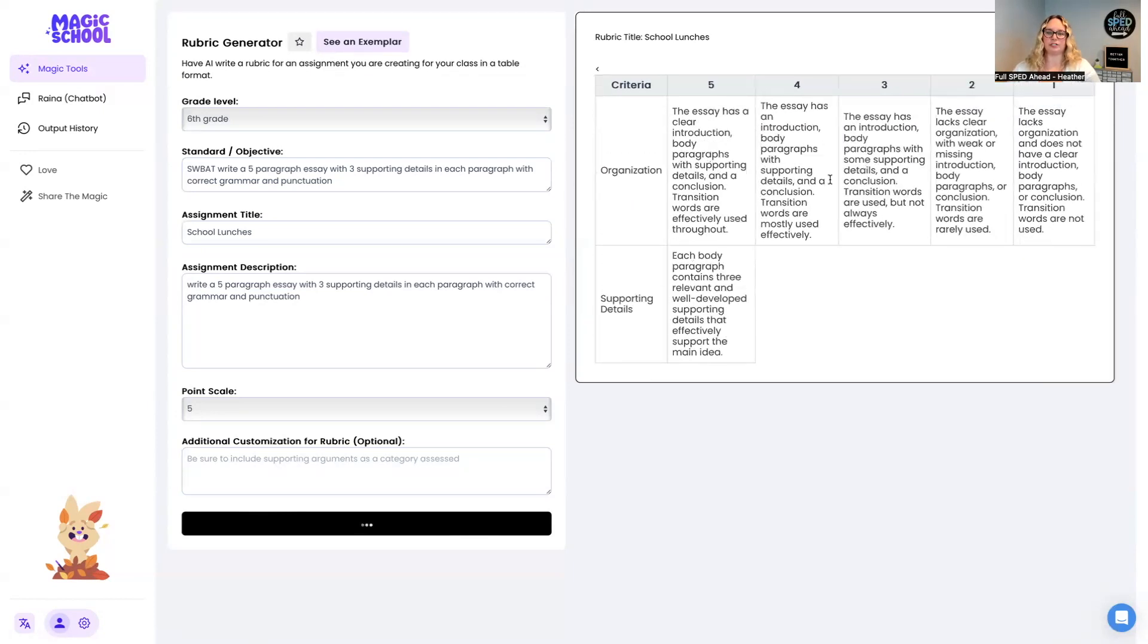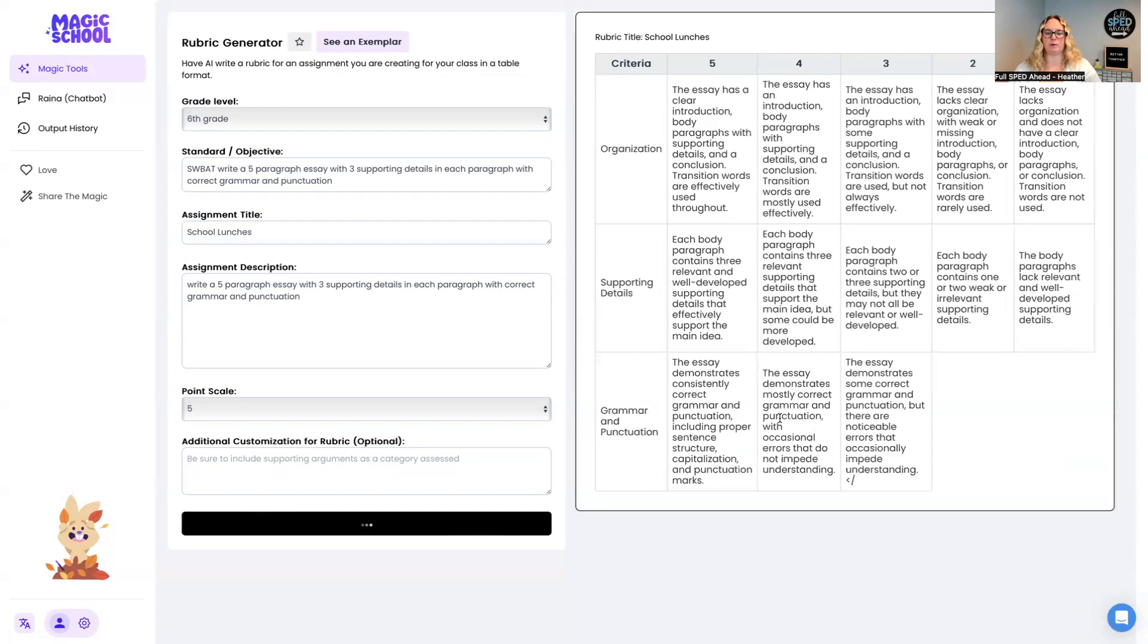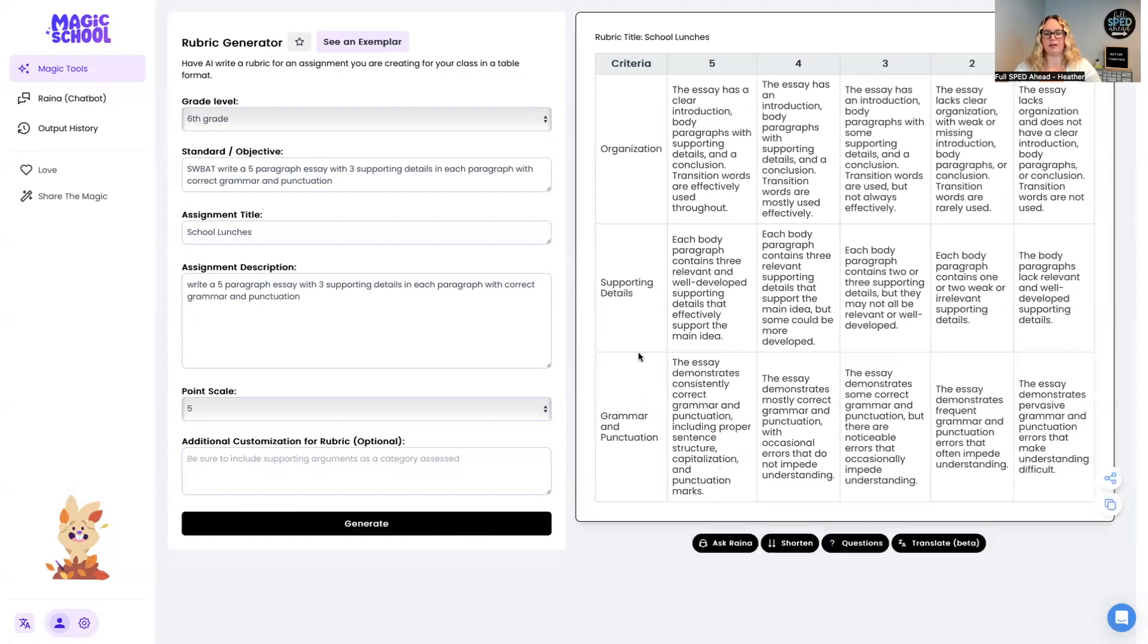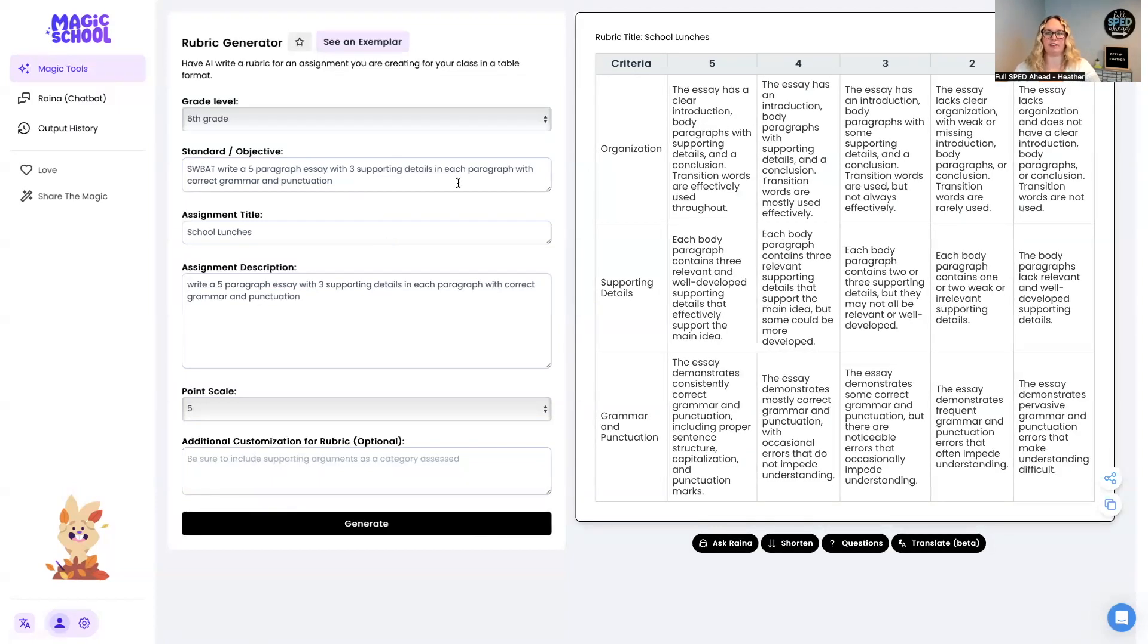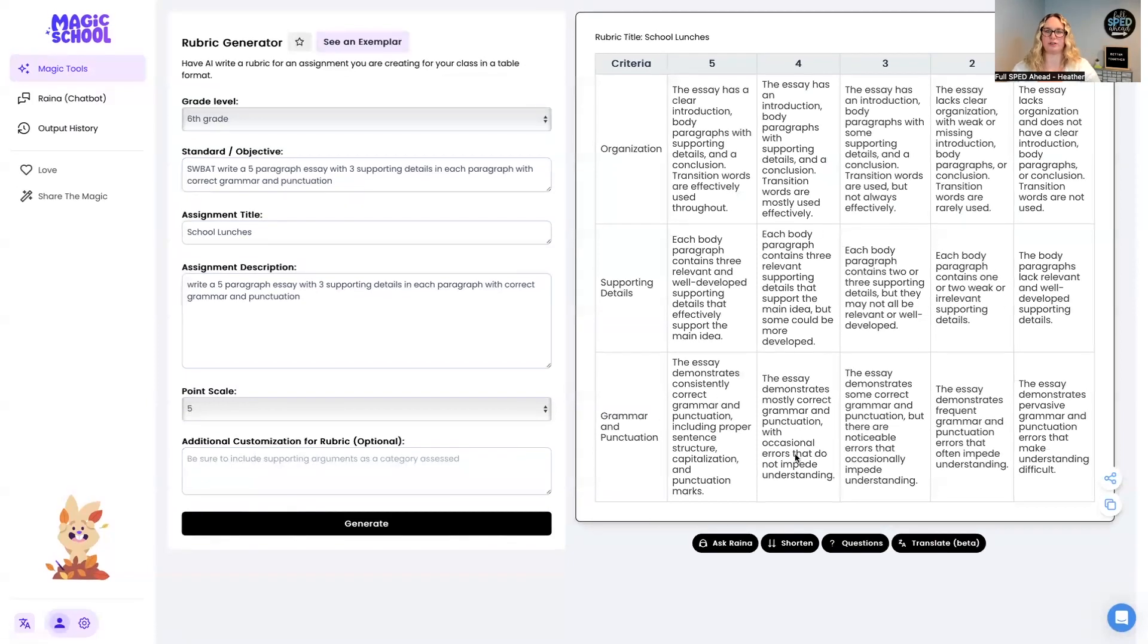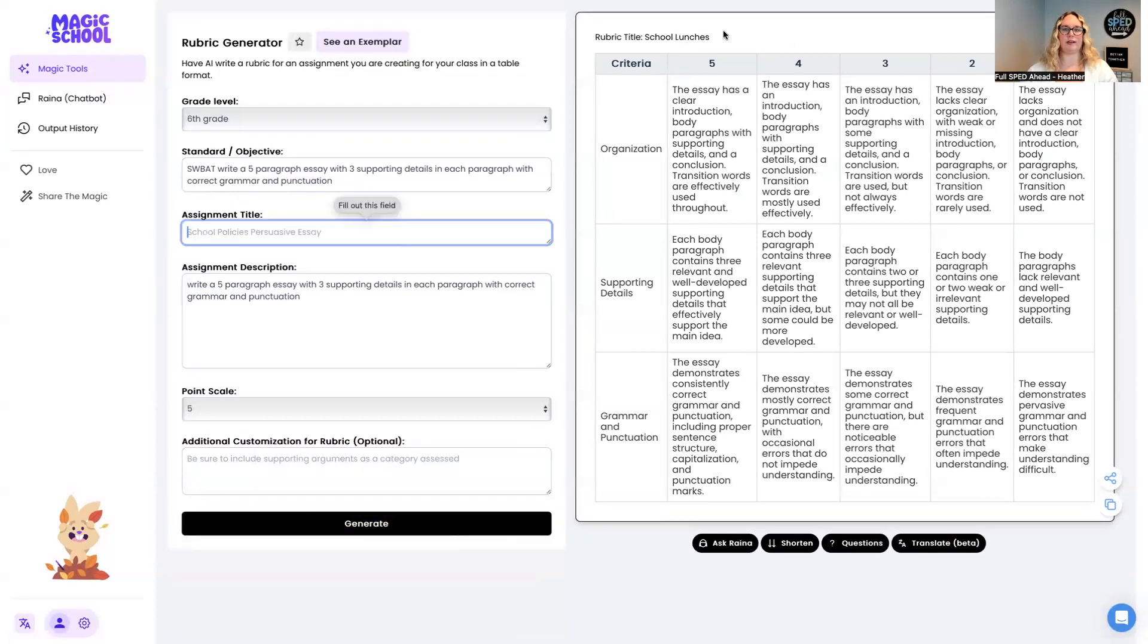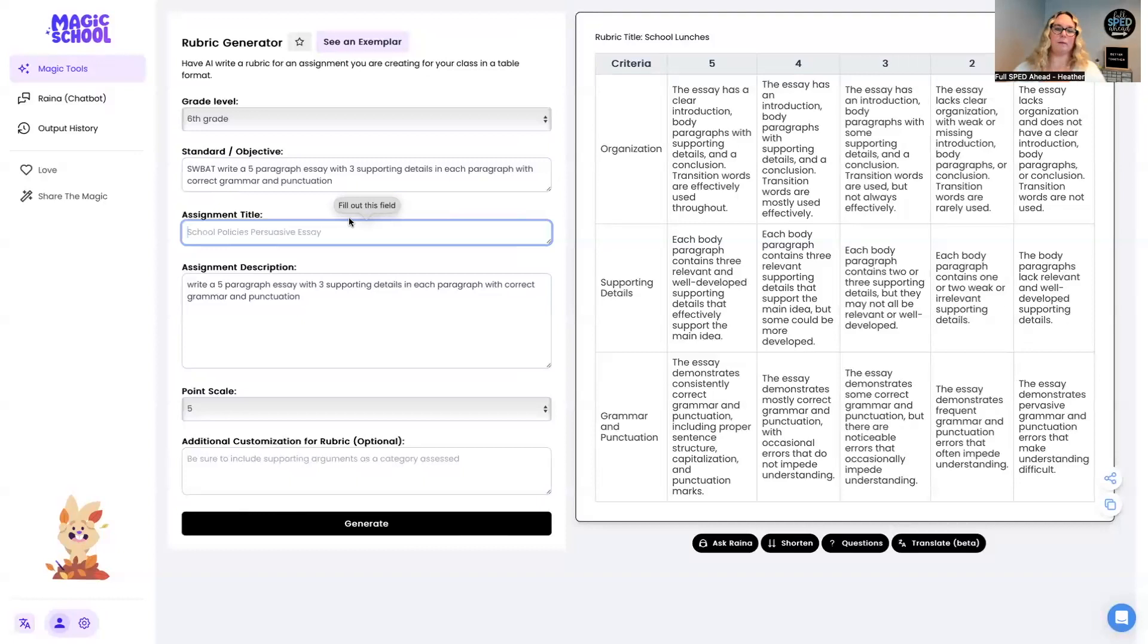Great. So we want organization of it. Obviously we want the supporting details. We want grammar and punctuation. Those were the three things that I really had talked about is that they have a five paragraph essay. It's got supporting details that get grammar and punctuation. Fantastic. Honestly, you don't even need to put in a school assignment. You can just generate it and it'll pretty much just remove. Oh, it says fill out the field. So you have to, but you can put it as student goal, that kind of thing.